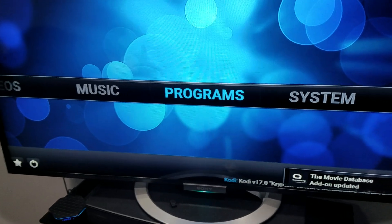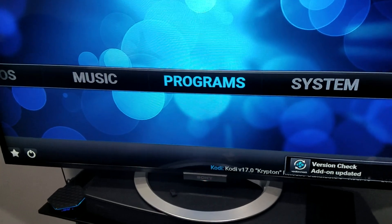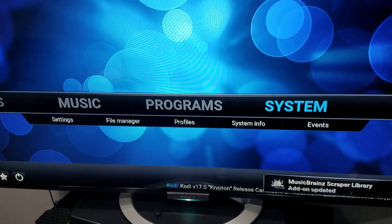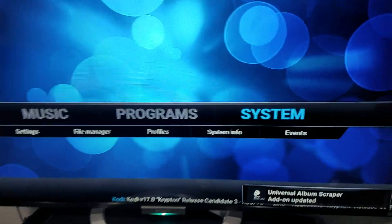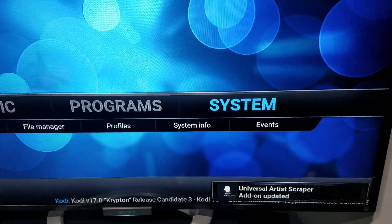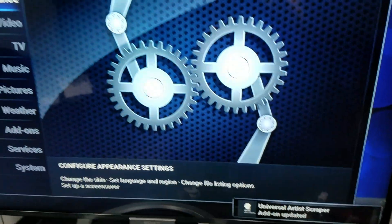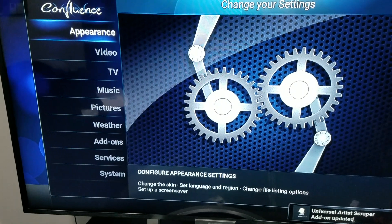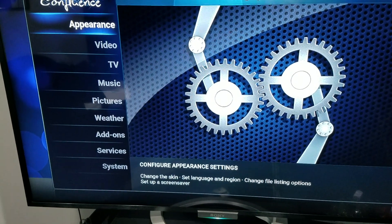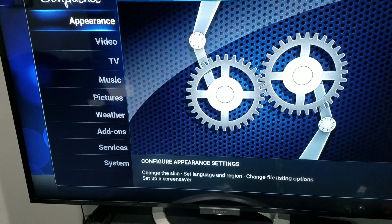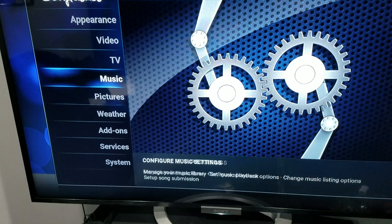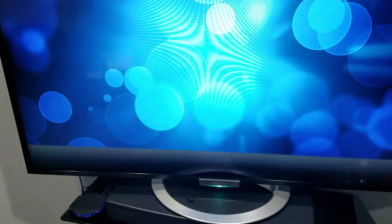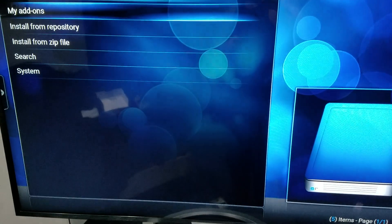Only do this if you can't get into Kodi and something is acting up. Then just do a fresh install and update it like you normally would. Now go over to System, click on System, scroll down to Add-ons, and click on Add-ons.